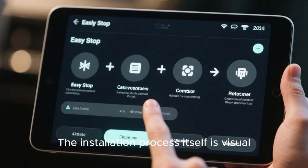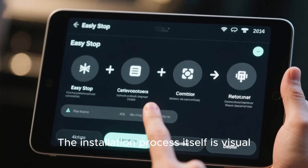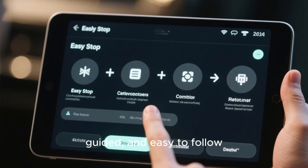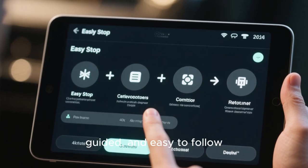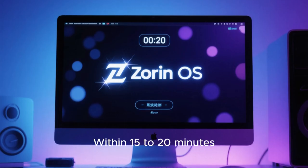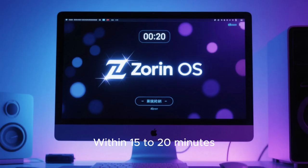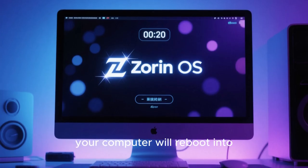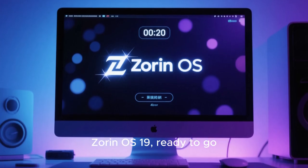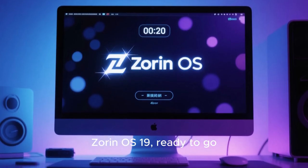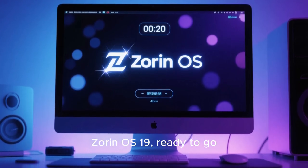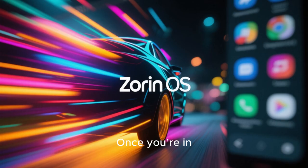The installation process itself is visual, guided, and easy to follow. Within 15 to 20 minutes, your computer will reboot into Zorin OS 19, ready to go.